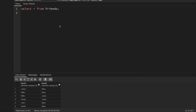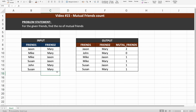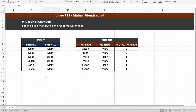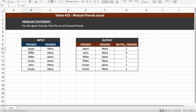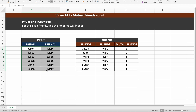I have already created the table. Let us come up with a logic to solve this problem. When you look at this table, you can see that in the first record Jason is mentioned in the first column, whereas in some records Jason is mentioned in the second column. Basically, if Jason is friends with Mary, that means Mary is also friends with Jason.